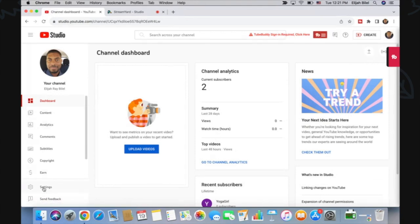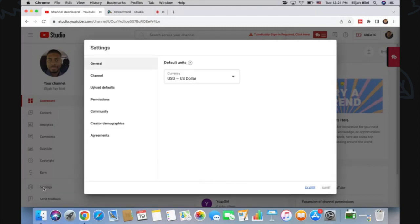...and click on the Settings tab. I didn't mention this, but I am in the YouTube Studio on the computer, so that's where you'll need to be. Once you've arrived at this page, click on Permissions.